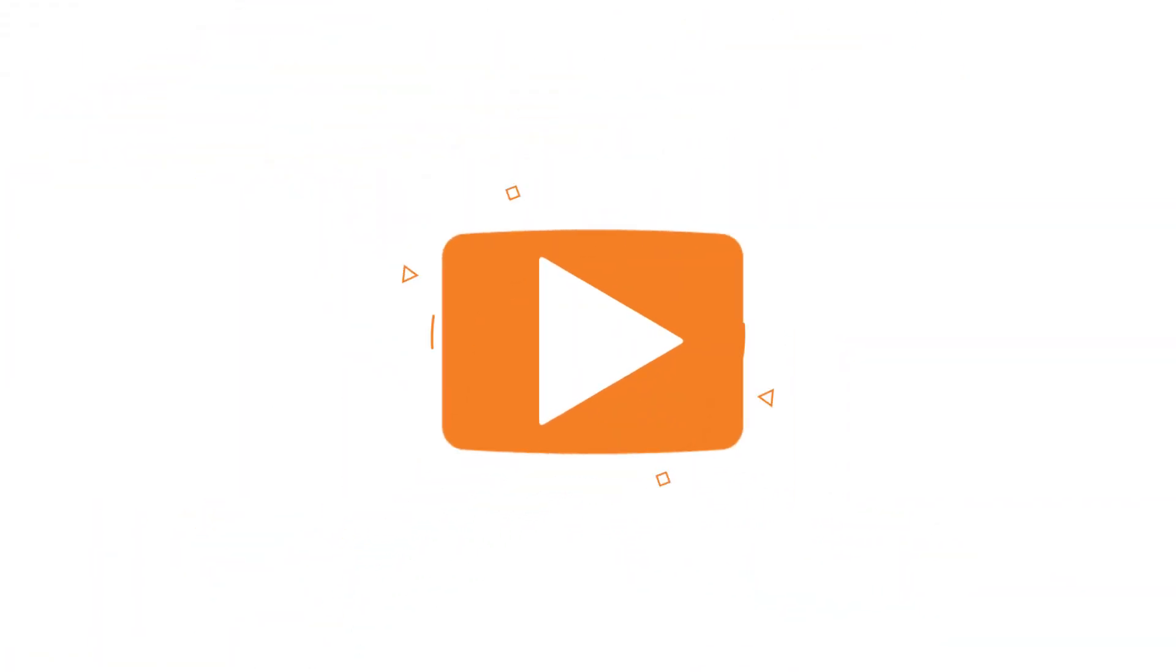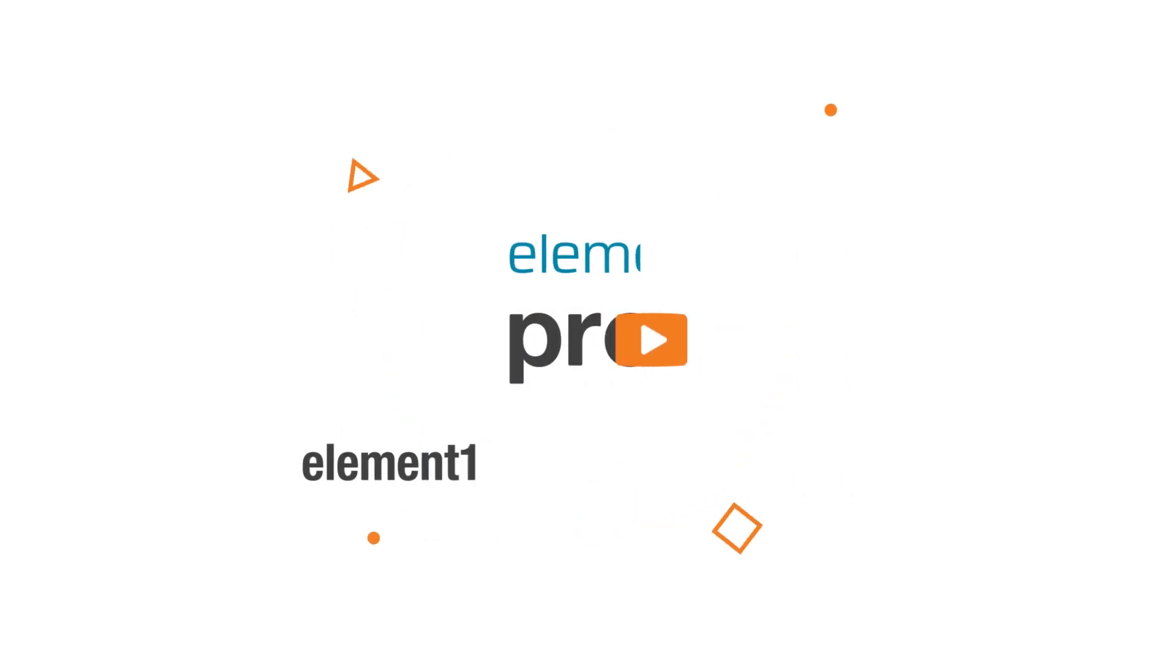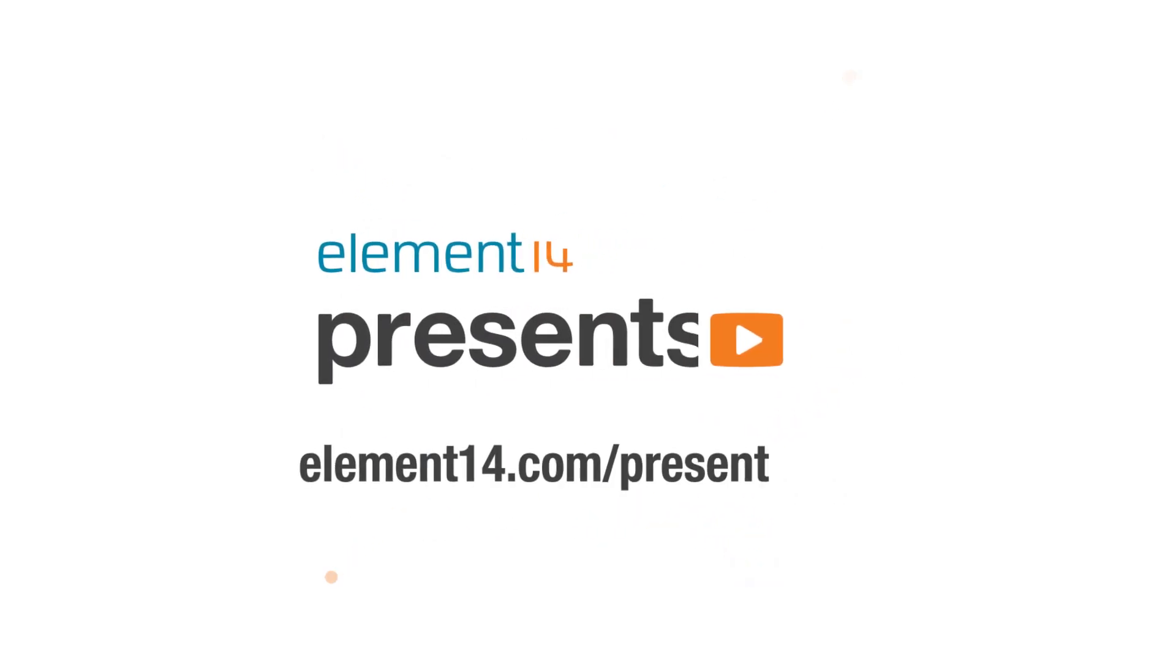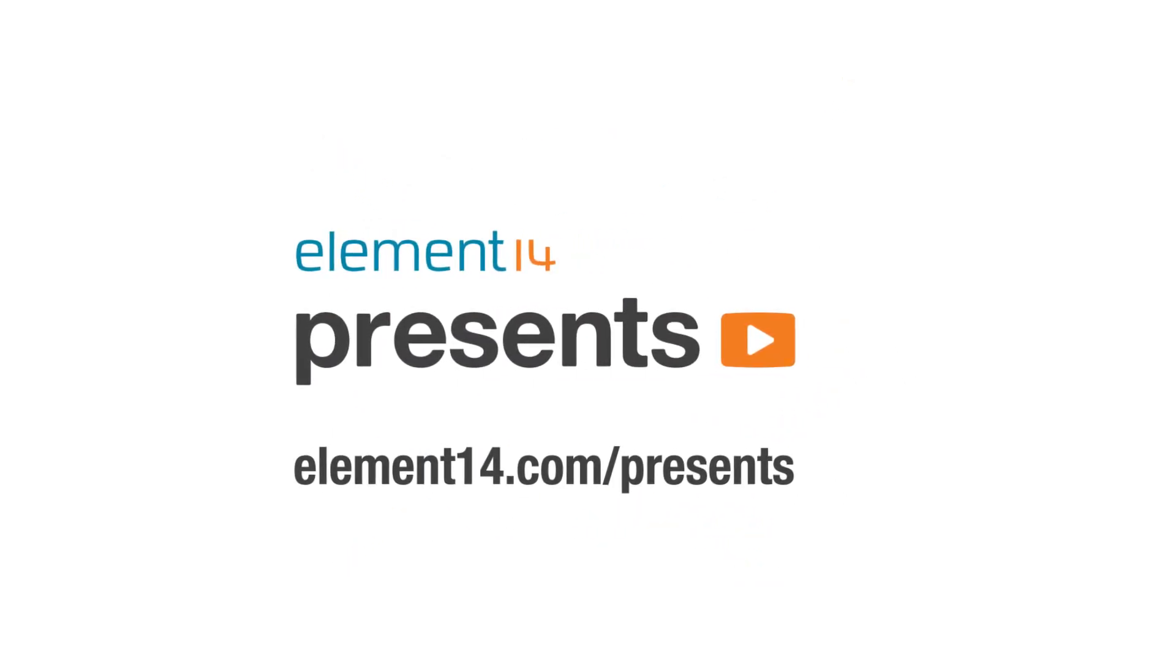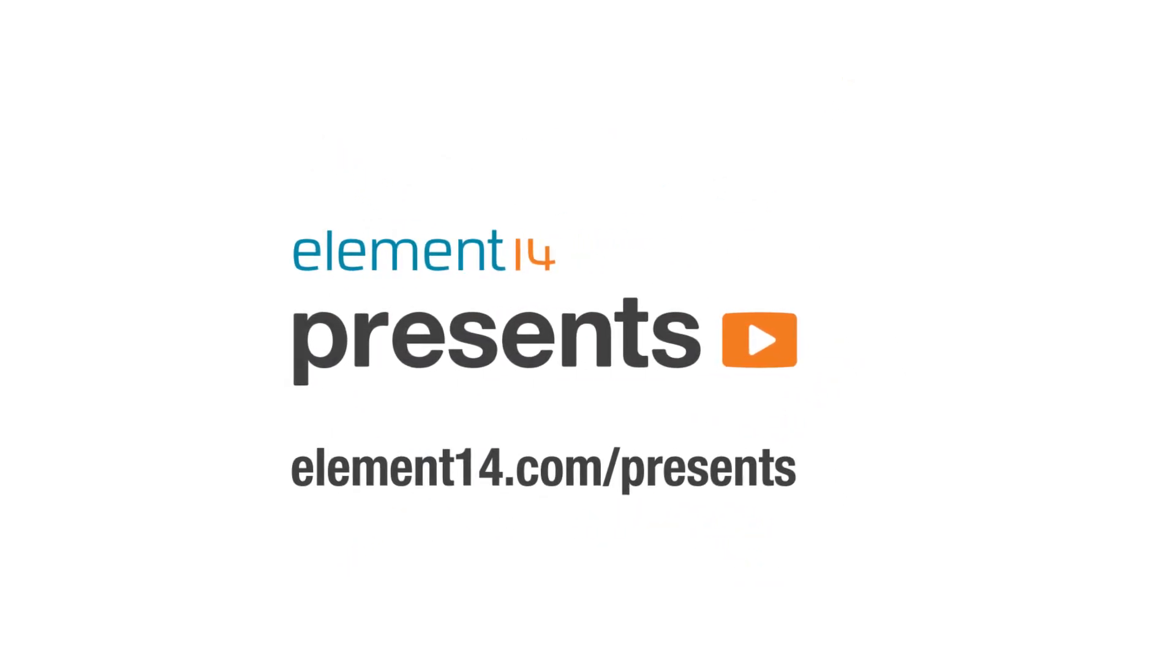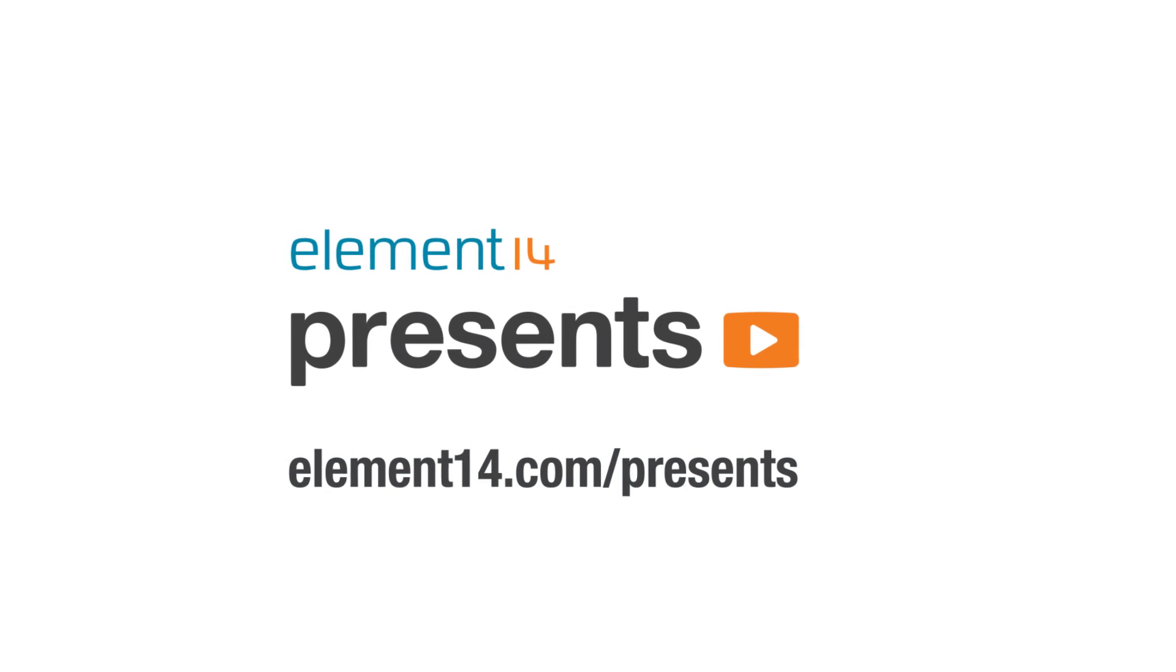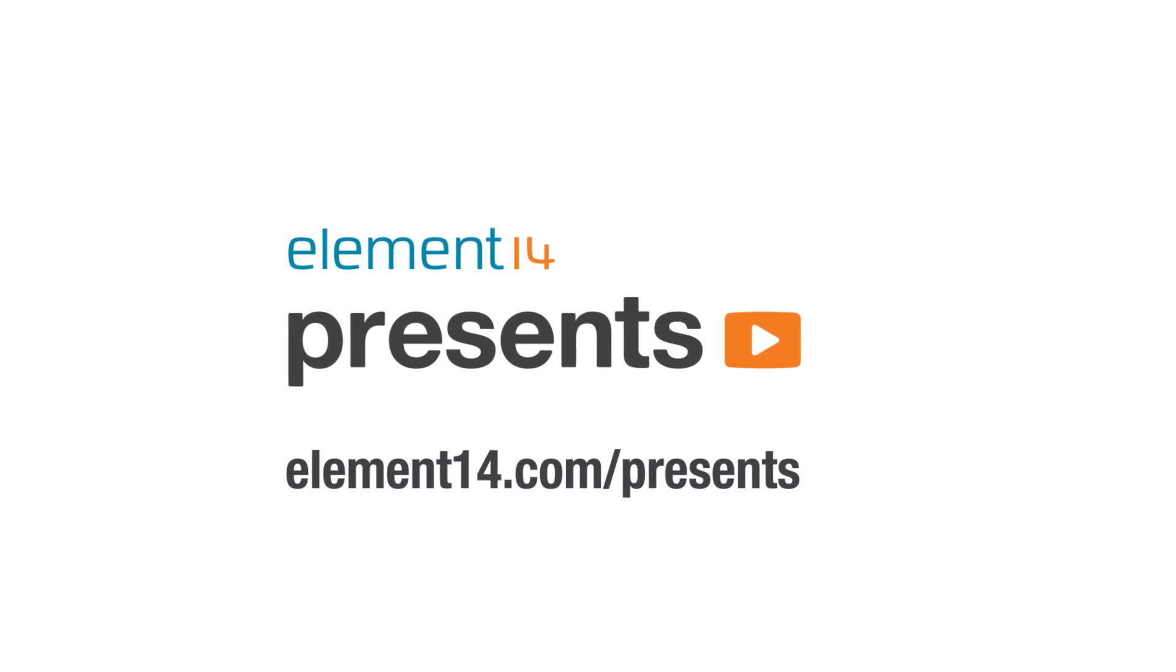The following program is brought to you by Element 14, the electronics community where you can connect and collaborate with top engineers from around the world. Join now at element14.com/presents.